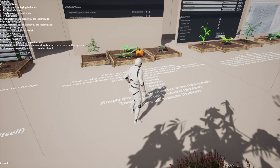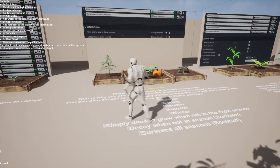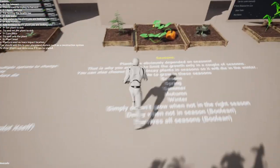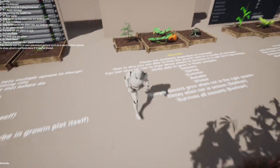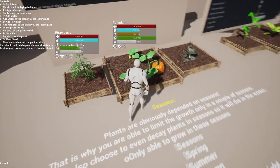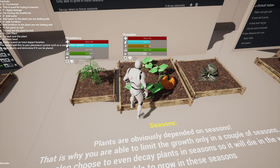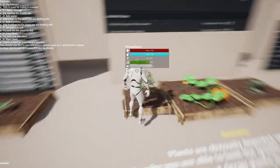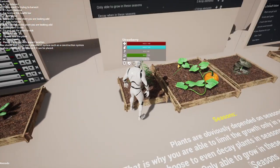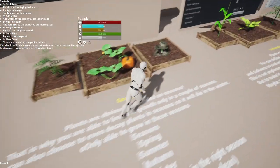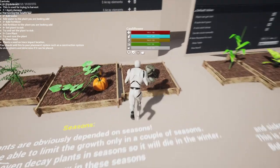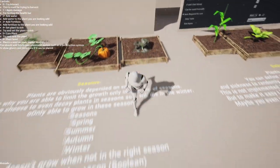Crops are obviously season-based. In this case you see the small border, and in this border I've set it to winter or autumn. The pumpkin is able to grow in autumn, so you see the icon of the sun. And here you see the strawberry — the strawberry is not able to grow in this season, so it's slowly decaying like this cauliflower already did. This one is 100% decayed and therefore it's a dead plant.